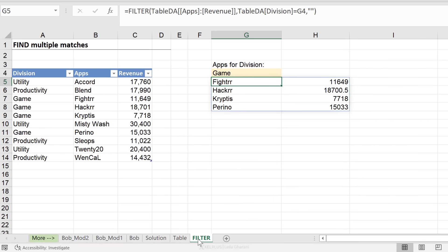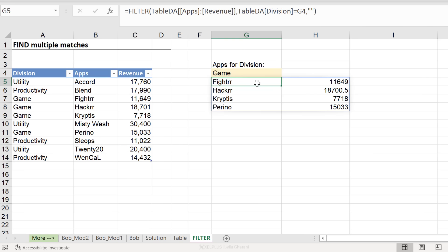Then in addition, if you have Office 365 and you have the new filter function, this is the easiest method. No helper columns are needed, just a simple formula. And you get both at the same time. You just have to write this. That's it.